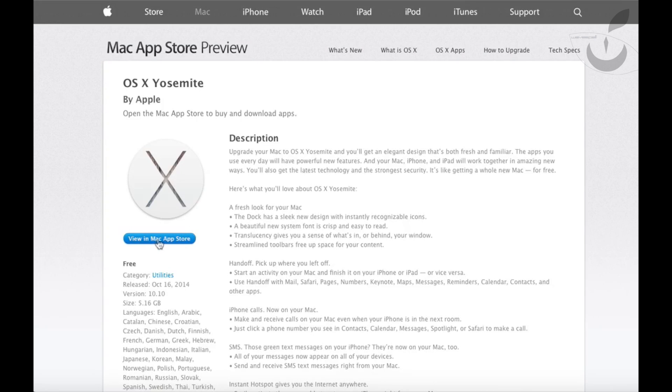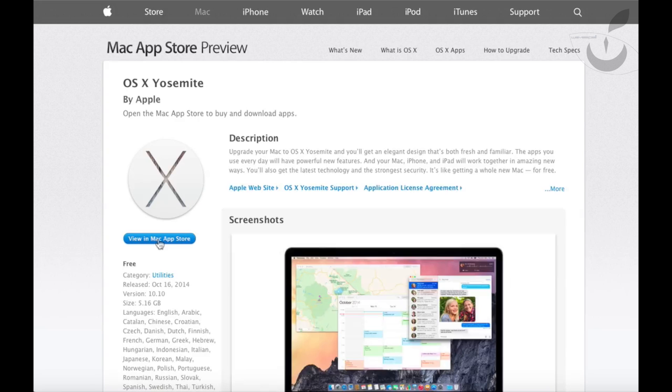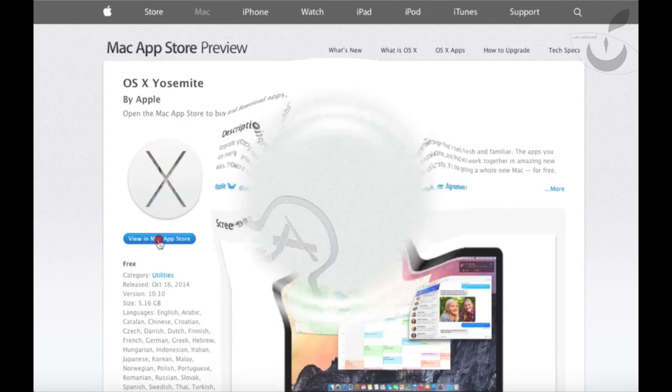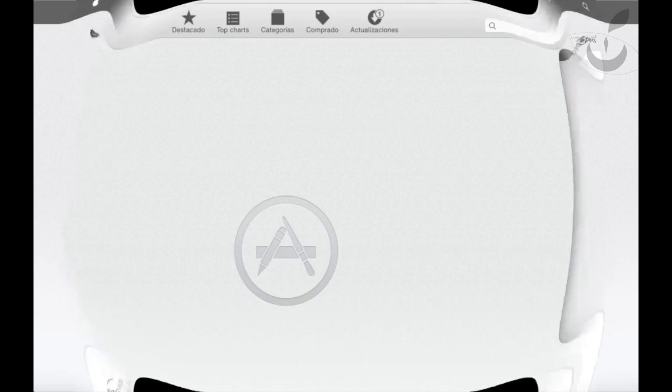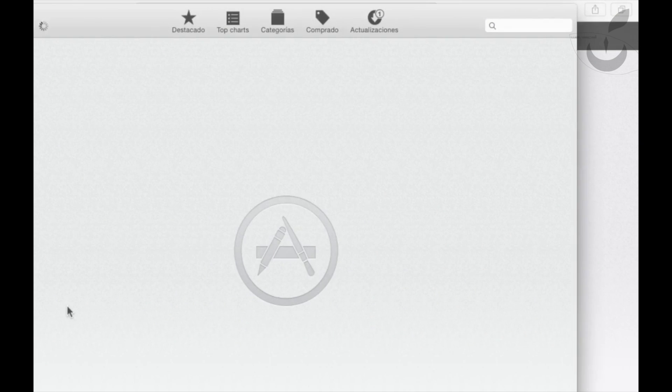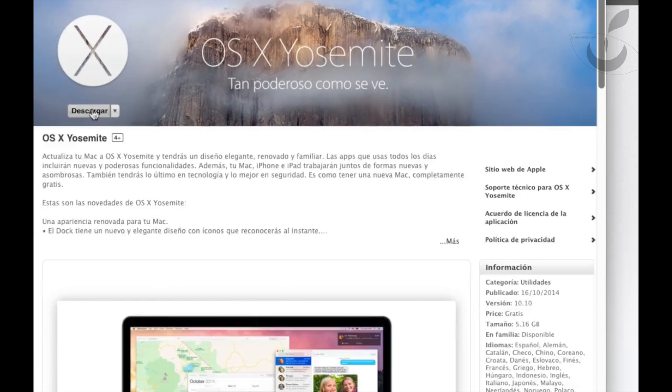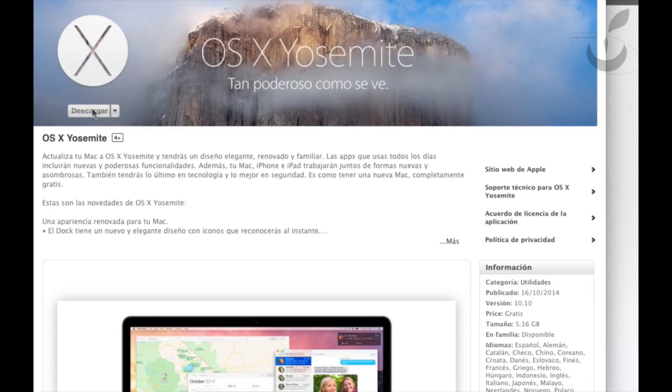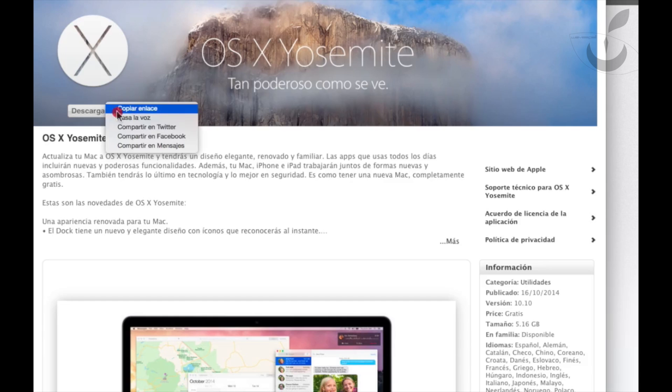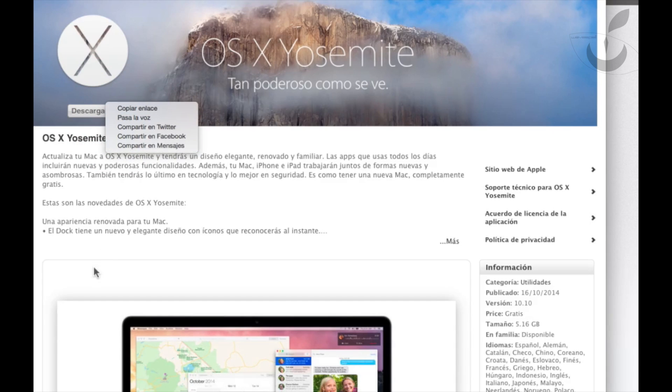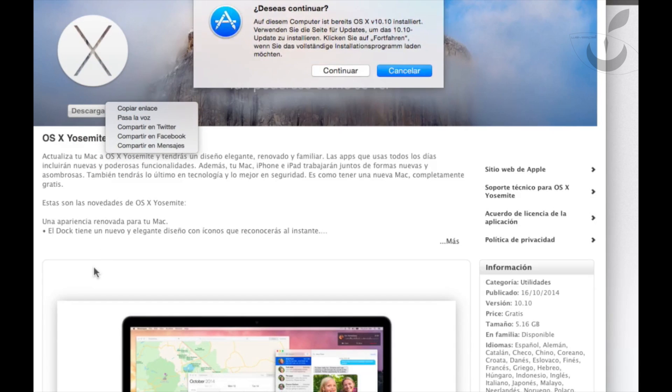Now on the page of Yosemite, click view in Mac App Store. Once in App Store, just click download. We can also share it from here to Facebook, Twitter, etc.